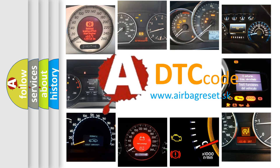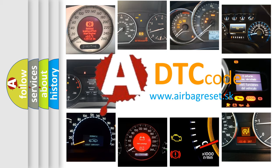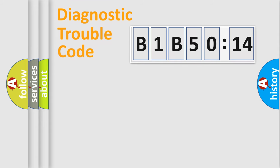What does B1B5014 mean, or how to correct this fault? Today we will find answers to these questions together.